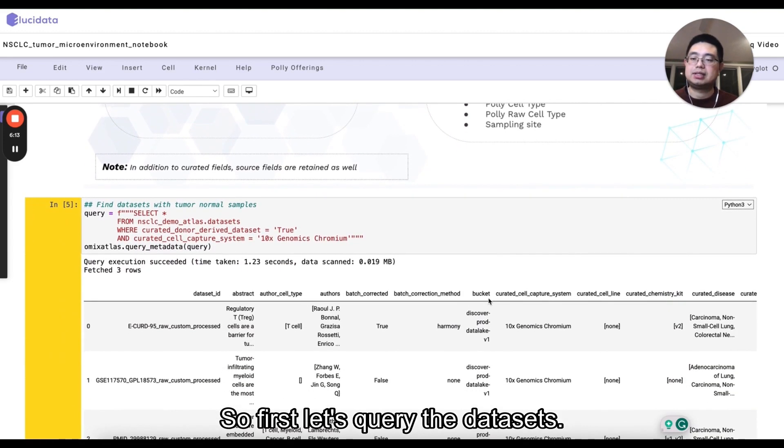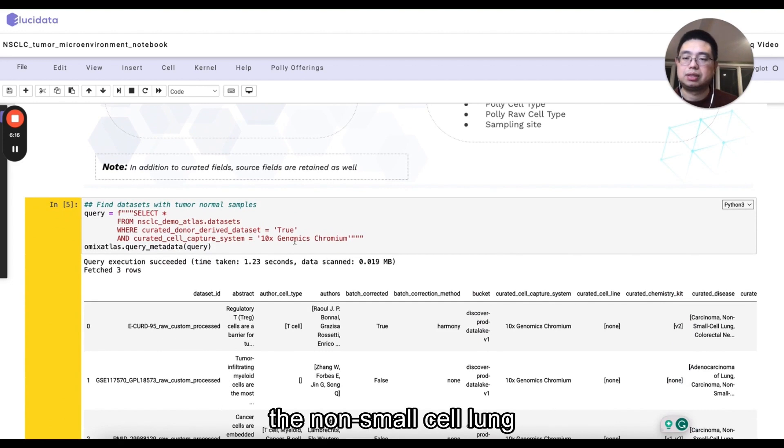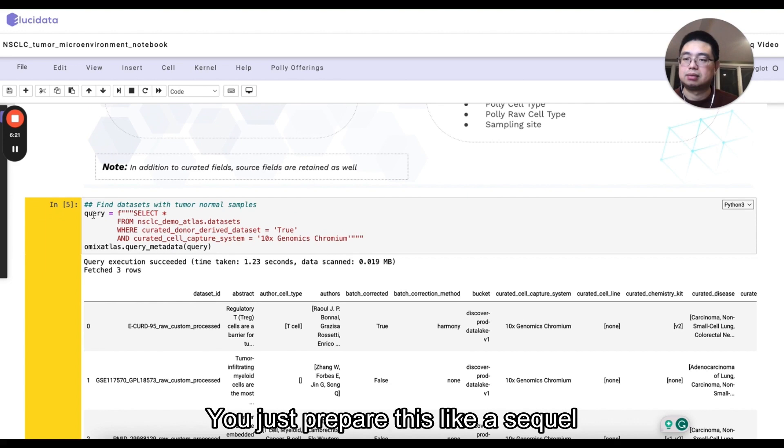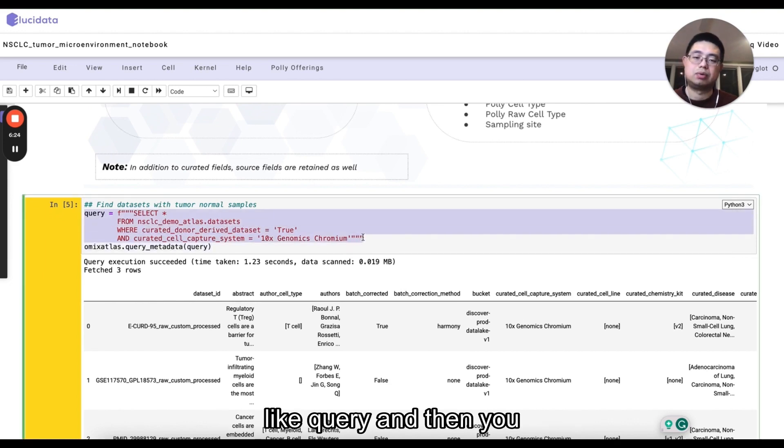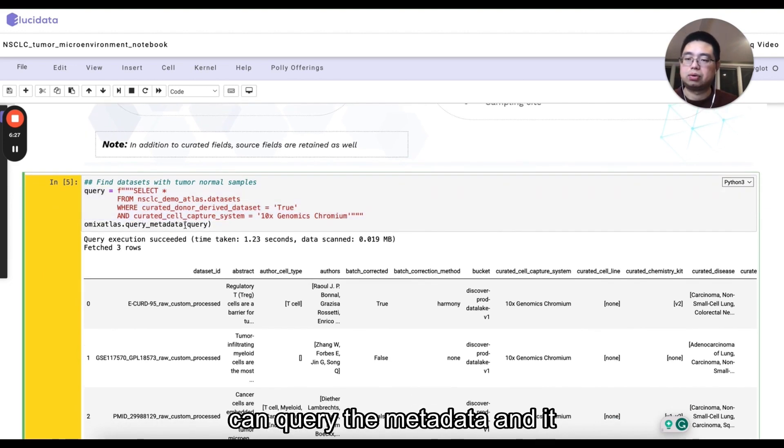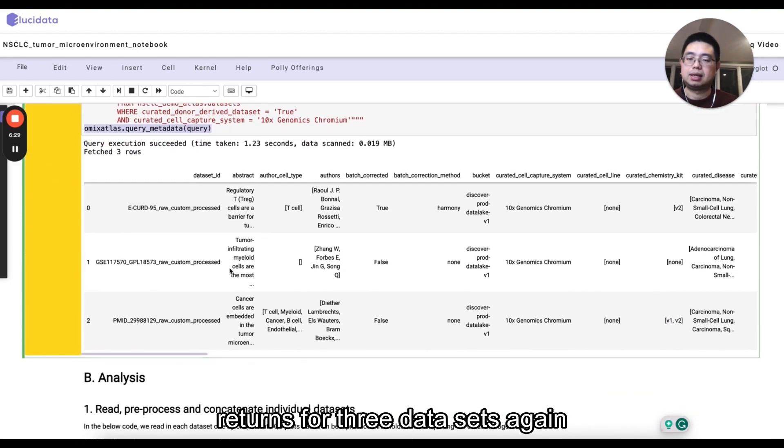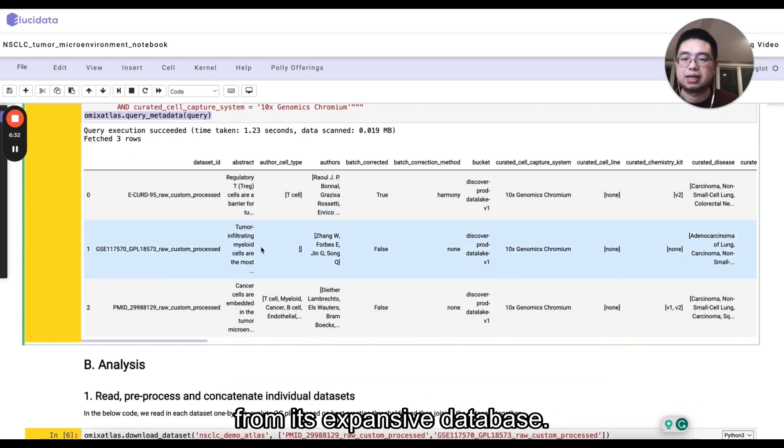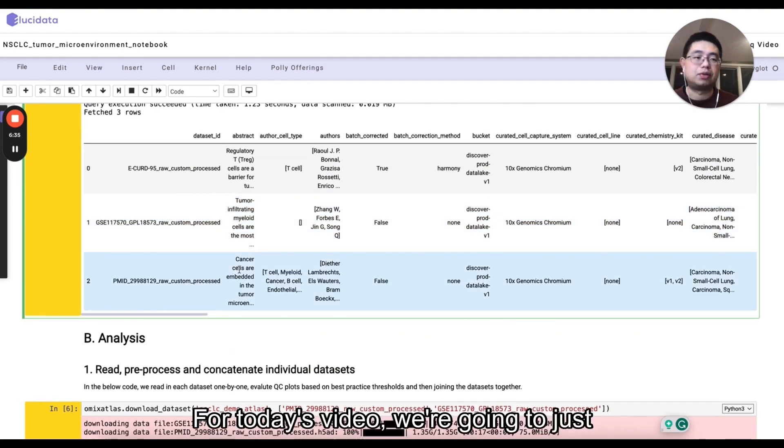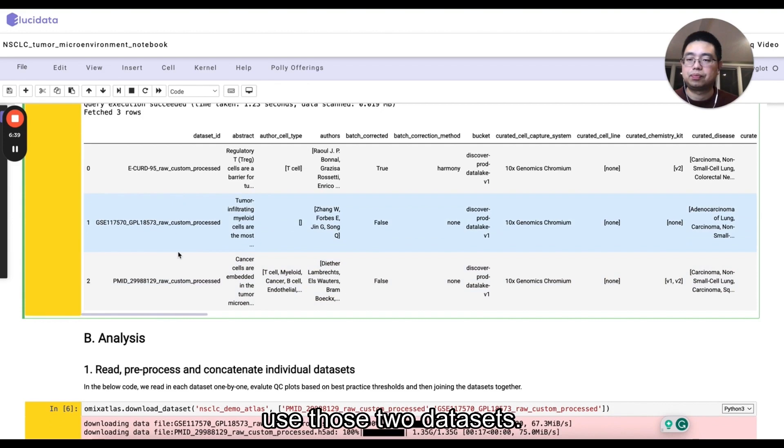First, let's query the data sets. For today's purposes, we're going to use the non-small cell lung cancer atlas. You just prepare this SQL-like query and then you can query the metadata and it returns three data sets from the database. For today's video, we're going to just use those two data sets.